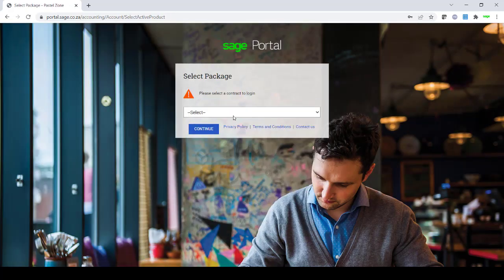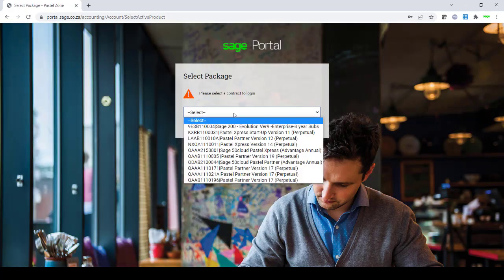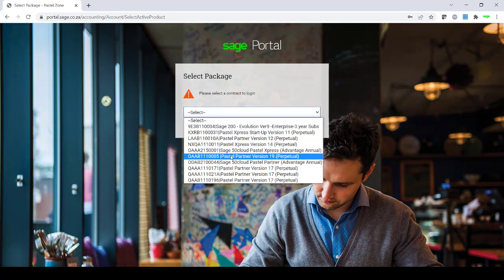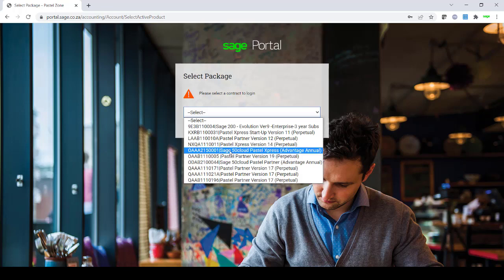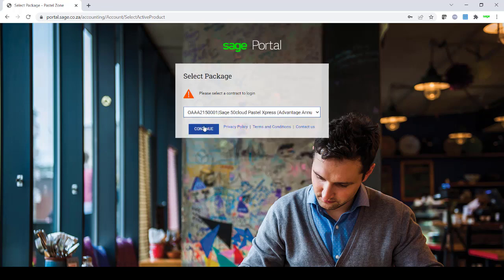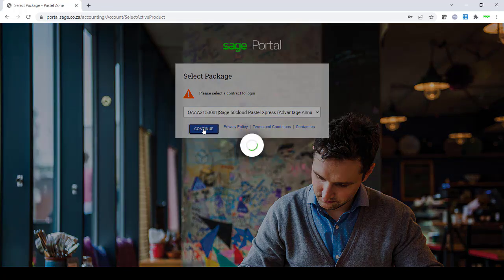Once you have entered your password, you will then need to go and select your serial number. Once you have selected your serial number, you will click on Continue.